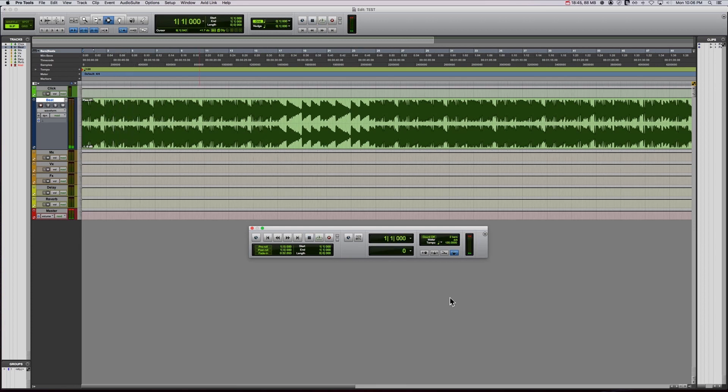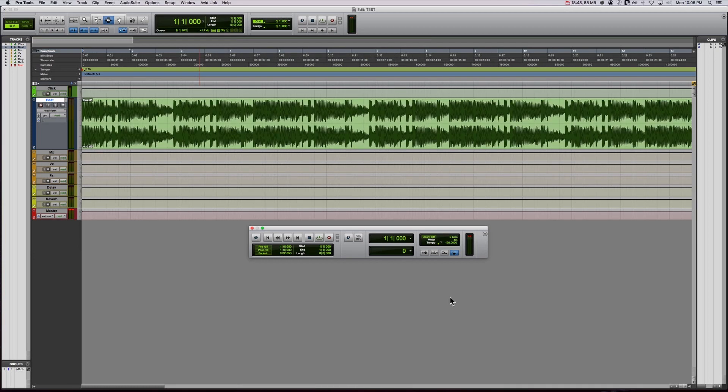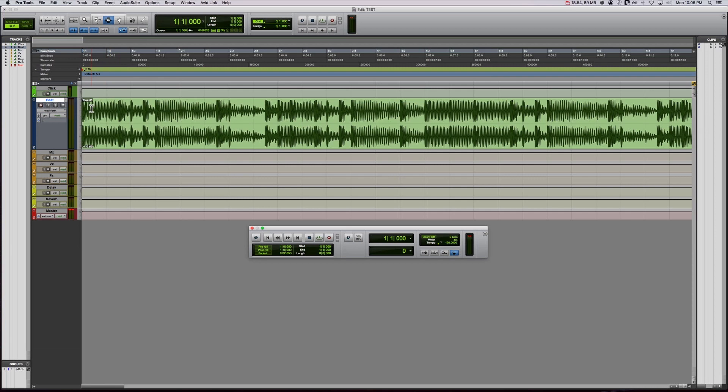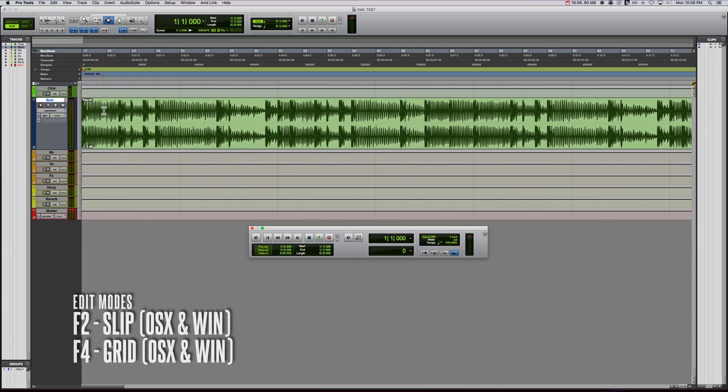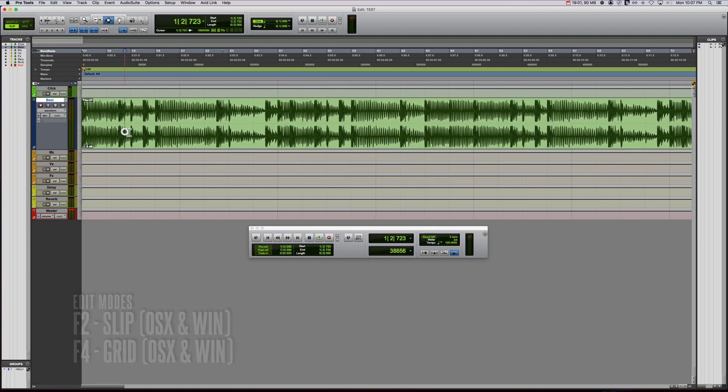Okay, so I've tapped out 120. And let's see if I'm right. Now you can see my markers here. Now it's best to go into grid mode. So if you hit F4, see how that switched to grid, or you can just click up here. Slip allows you to click anywhere, by the way, and grid mode puts you right on the grid.